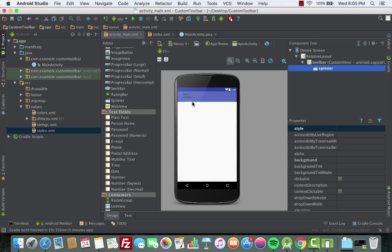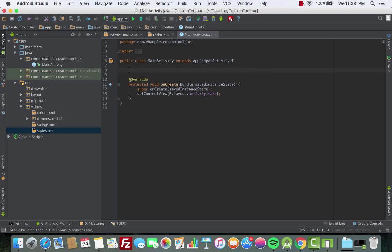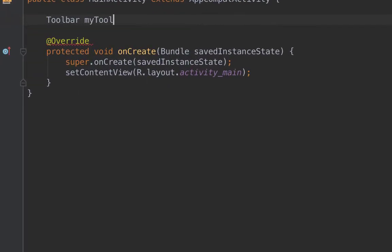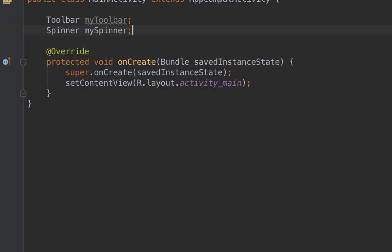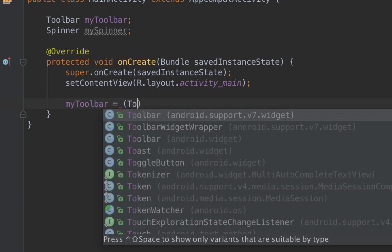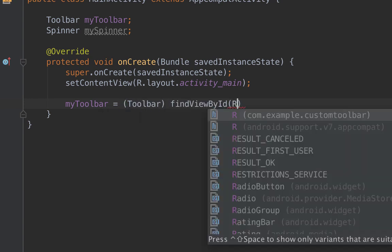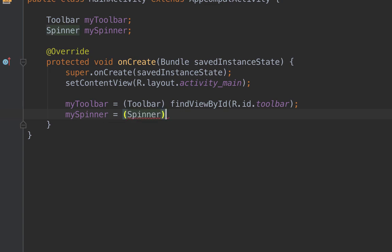Let's go back to MainActivity and declare the views we just added — the toolbar and the spinner. We declare Toolbar myToolbar, and Spinner mySpinner. Inside onCreate, set myToolbar equal to (Toolbar) findViewById(R.id.toolbar), and mySpinner equal to (Spinner) findViewById(R.id.spinner).